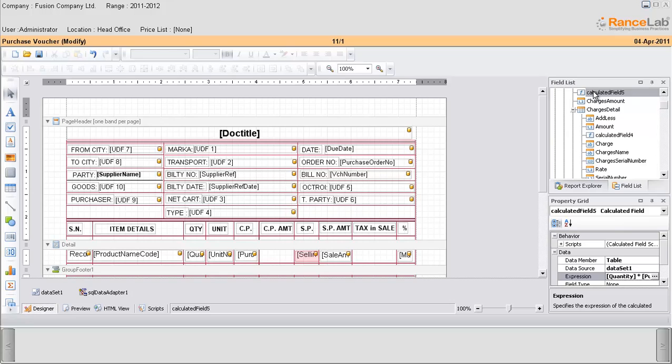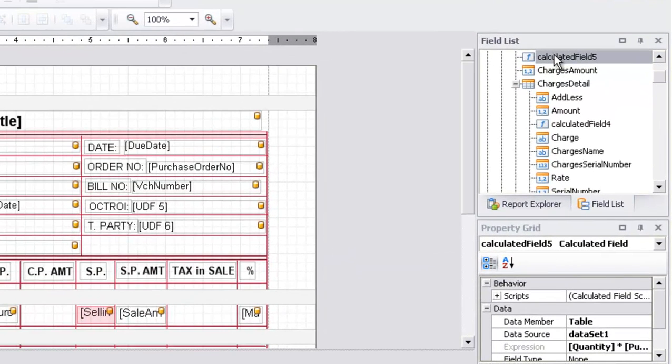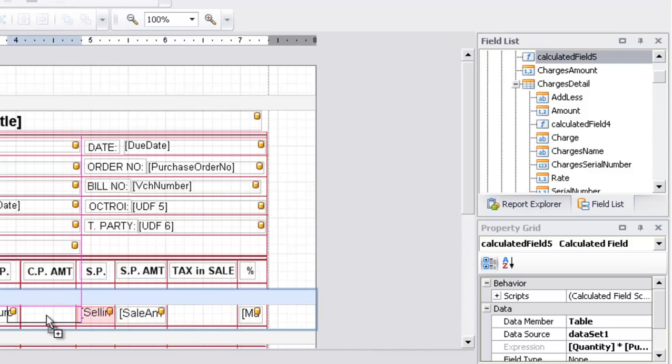Now click on the calculated field 5 which we have added right now. Now drag and drop in the cost price amount.